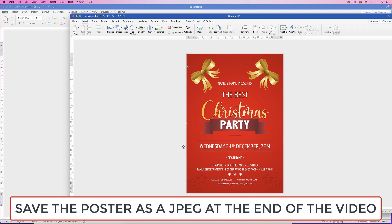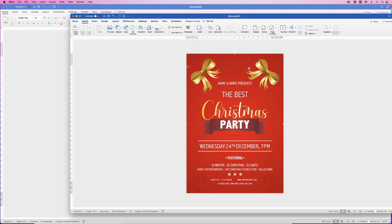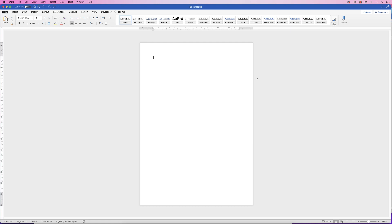Hi, and in today's video I'm going to show you how to create this Christmas poster in Word. I'm going to keep referring back to this particular poster just to give you a guide as to what I'm trying to achieve. The first thing we're going to do is put in this red background.